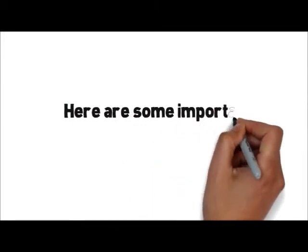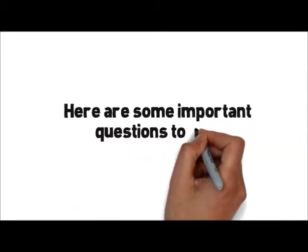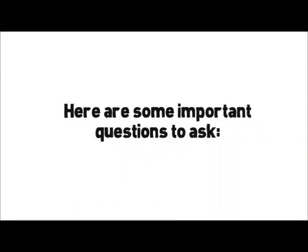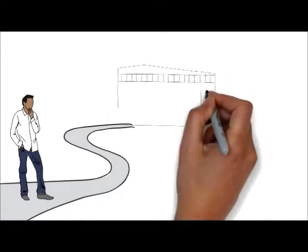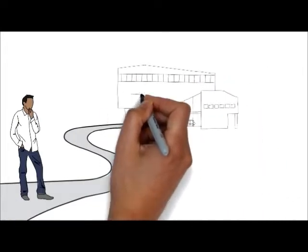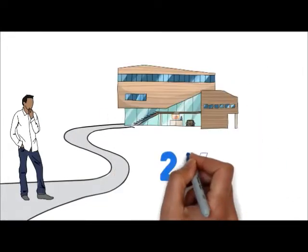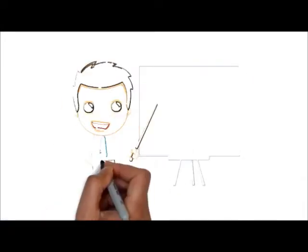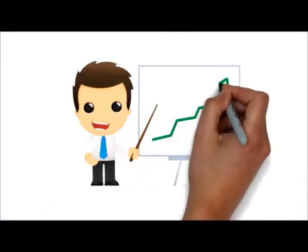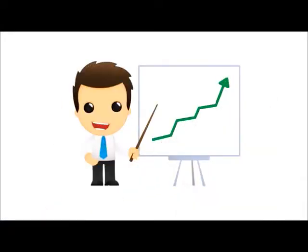After picking your photo booth company, here are some important questions to ask. How long have they been in business? Ideally, the company you choose should have been in business for at least a couple of years and have a proven track record of successful events.